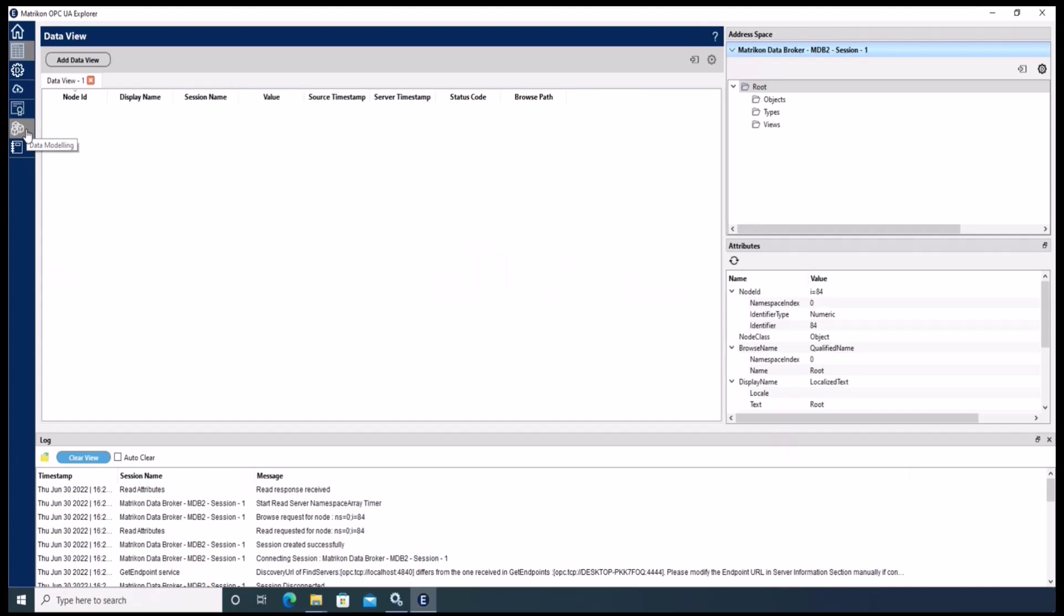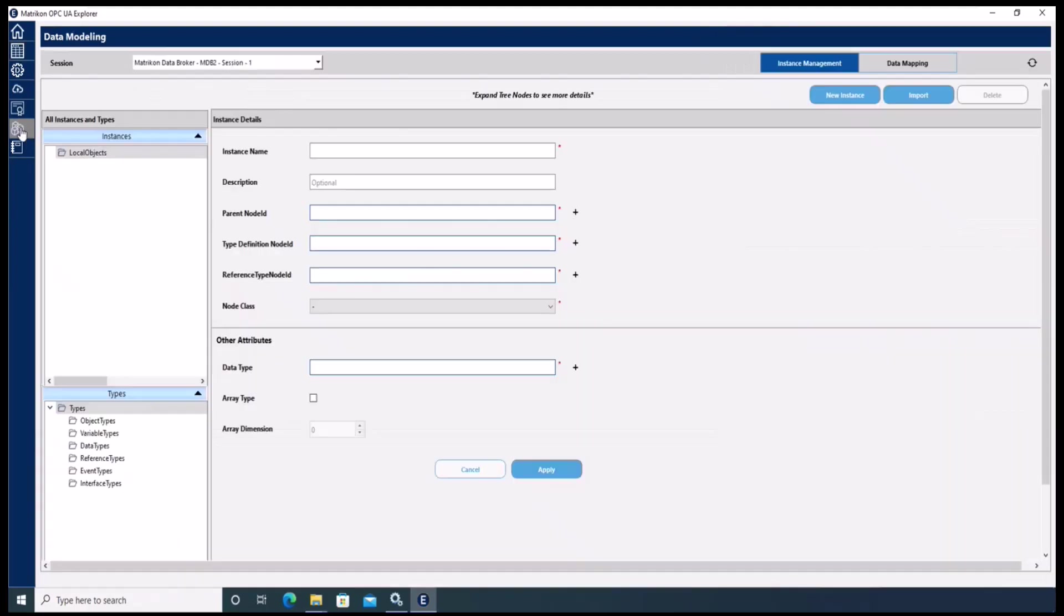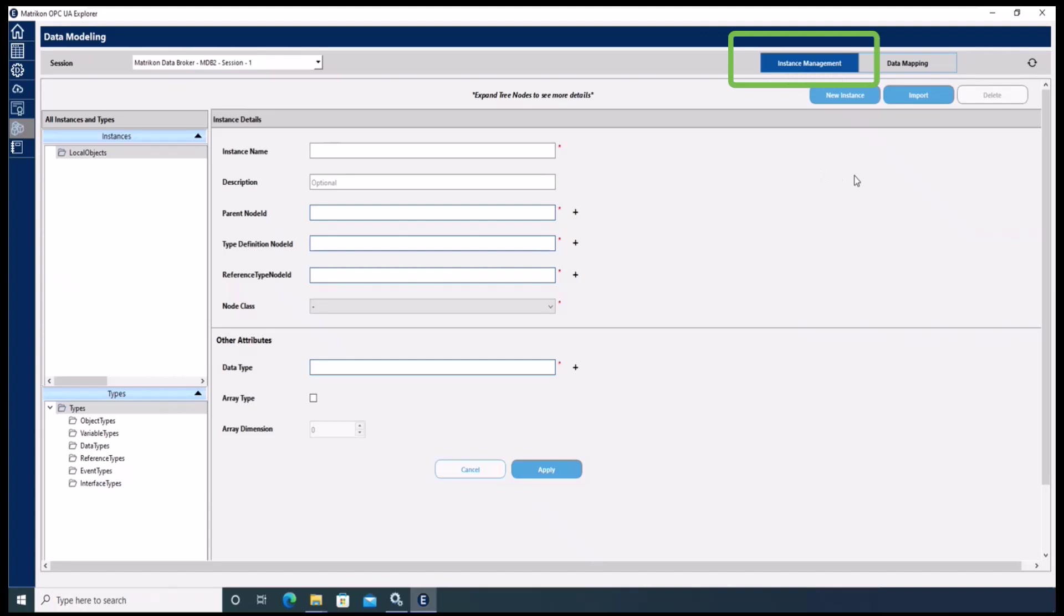Make sure the instance management tab is selected, and now we can start with the import of node set files.